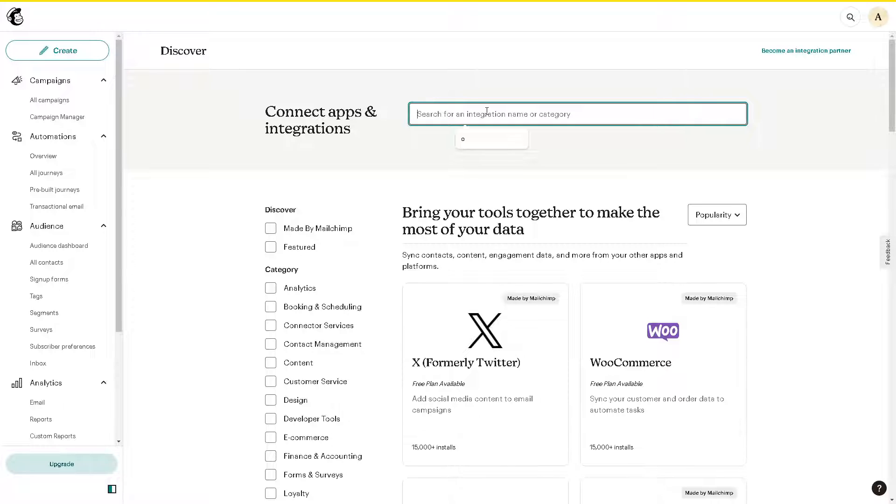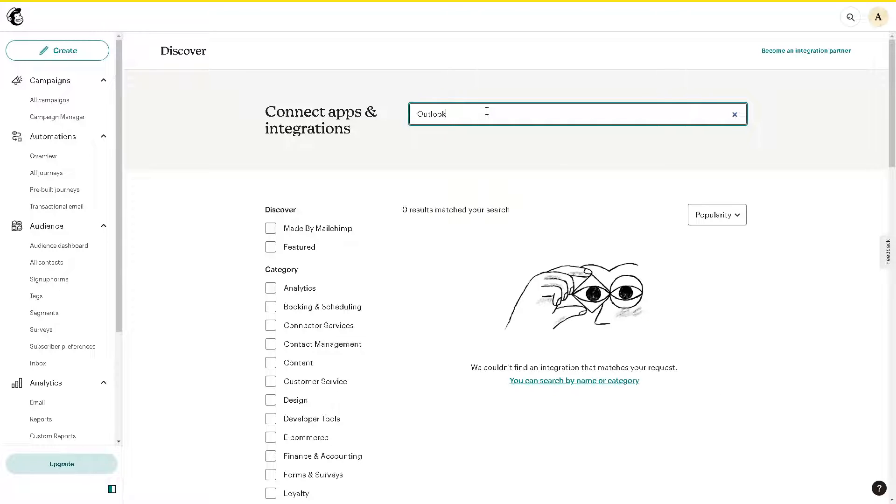When you go here on the connect apps and integration, you can't find any Outlook as you can see from here, even if you type Microsoft. So you have to do all those methods that we mentioned.